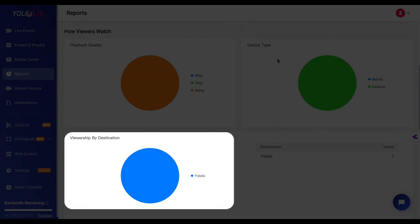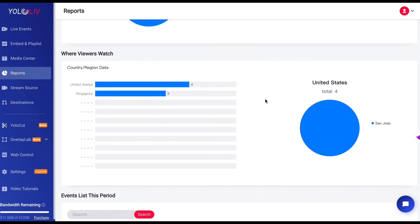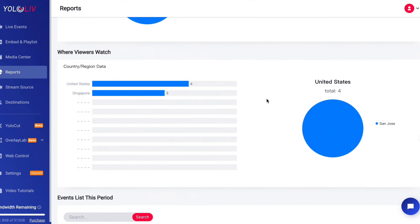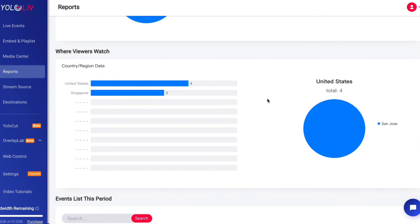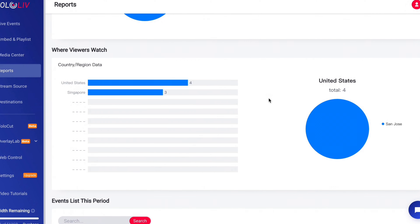The Viewership by Destination section breaks down your views by platform, whether that's YouTube, Facebook, or your own website. This information helps you understand where your audience is most active, allowing you to allocate your resources effectively. Lastly, the Where Viewers Watch module shows you the geographical distribution of your viewers. Knowing where your audience is located can help in tailoring content to specific regions or planning your streaming schedule to match different time zones.